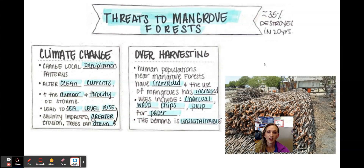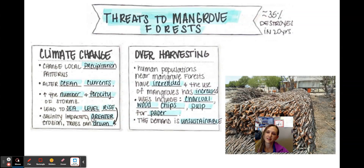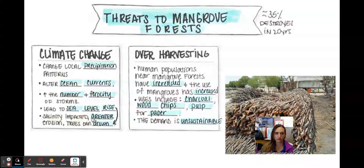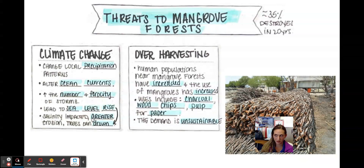Threats to mangrove forests: between 1980 and 2000 about 35% of mangroves were destroyed. Climate change can cause changes in local precipitation patterns, alter ocean currents, increase the ferocity and strength of storms, and lead to sea level rise. With sea level rise, if lenticels stay inundated they can't extract oxygen from the atmosphere — the trees essentially drown.